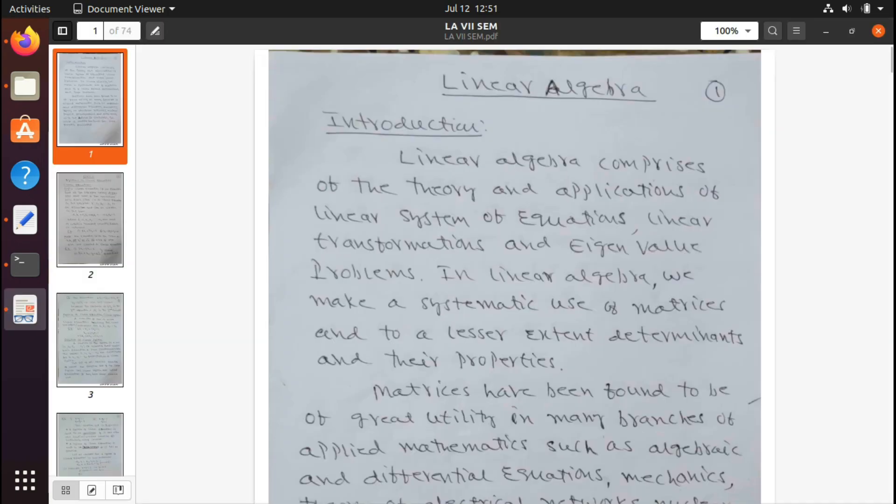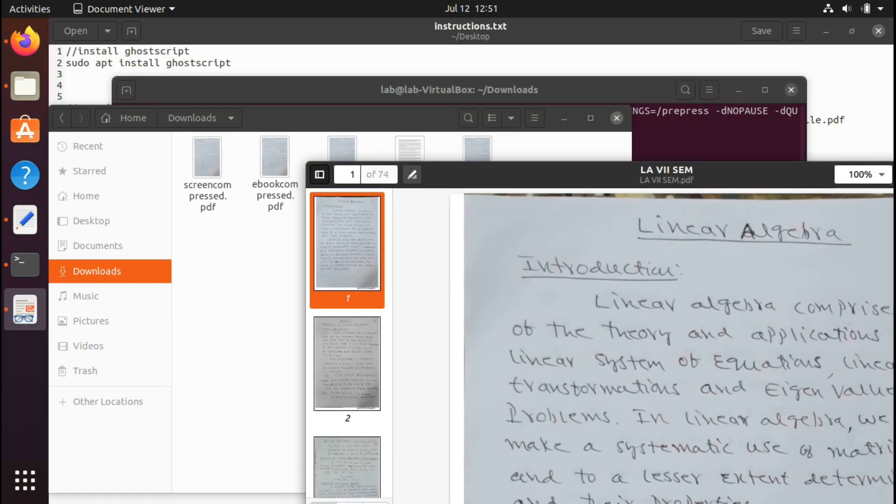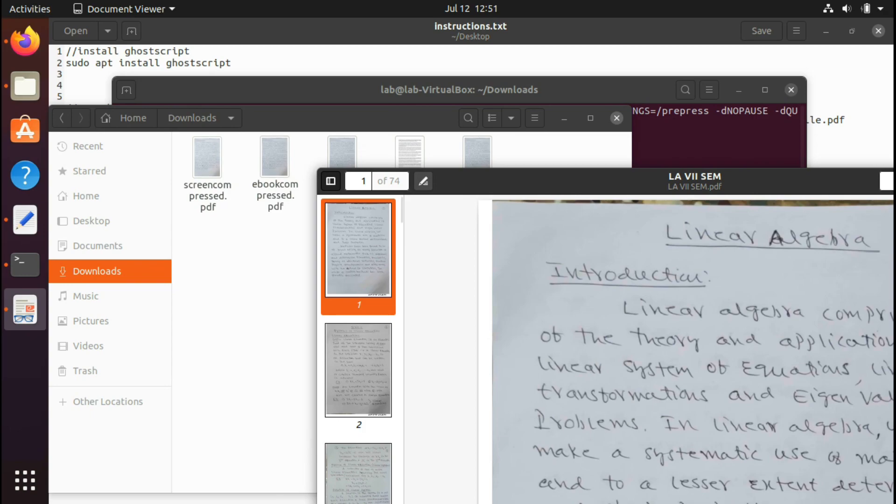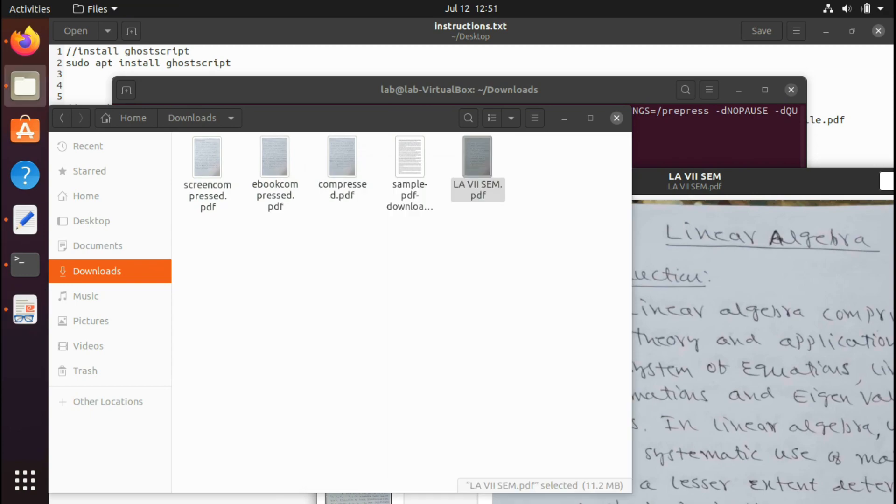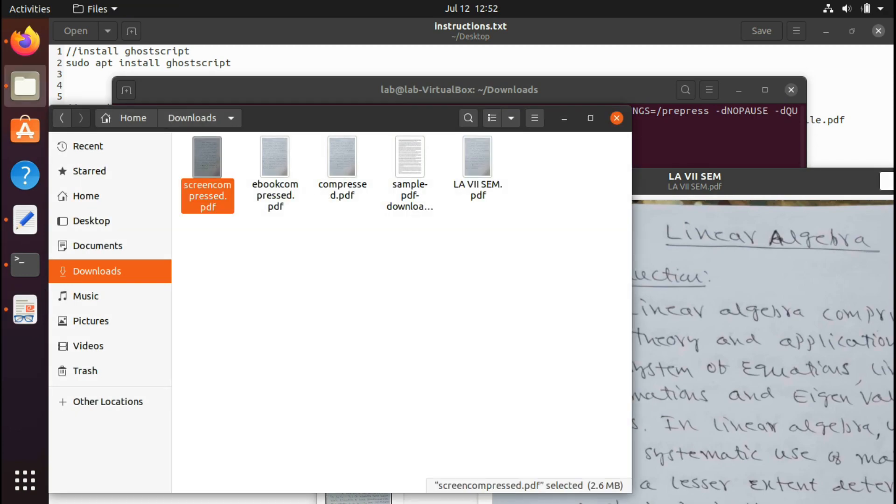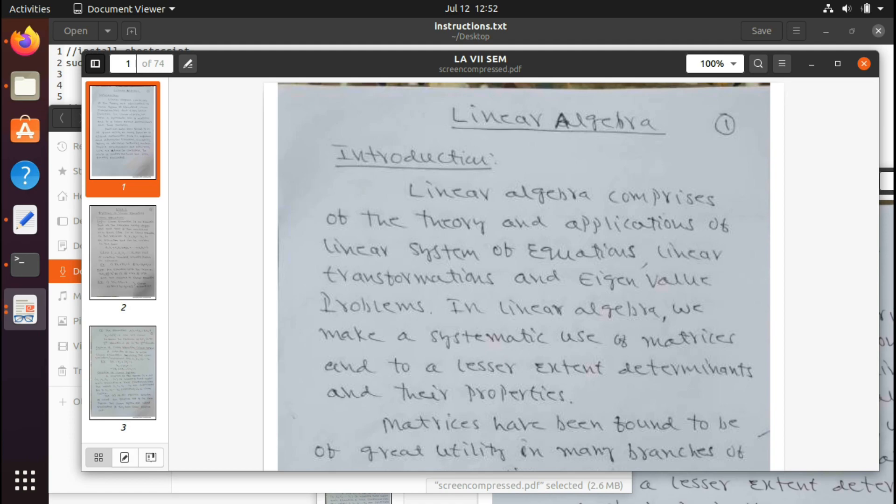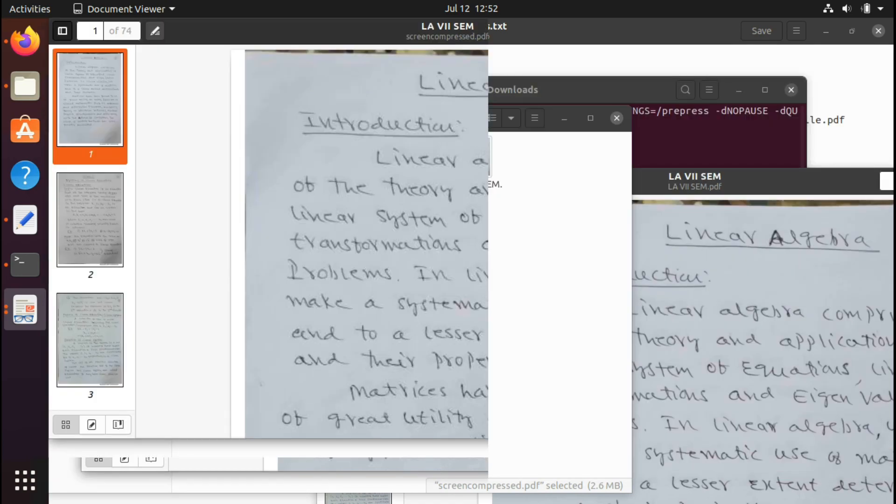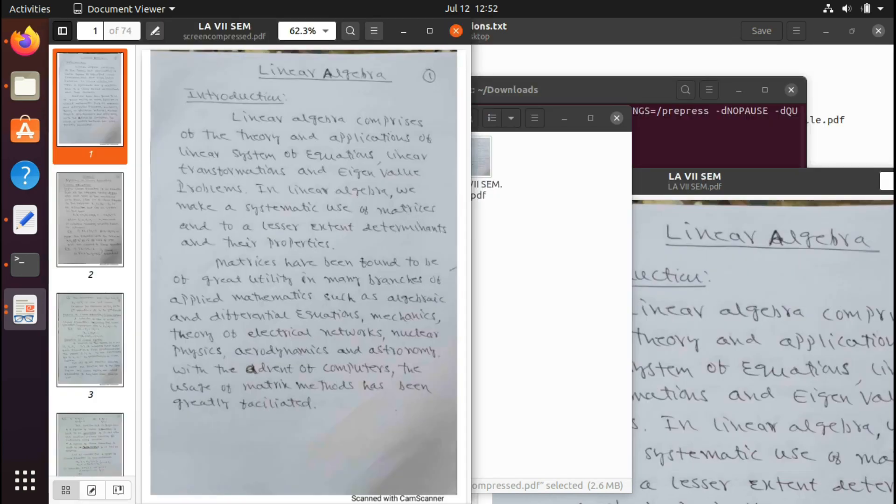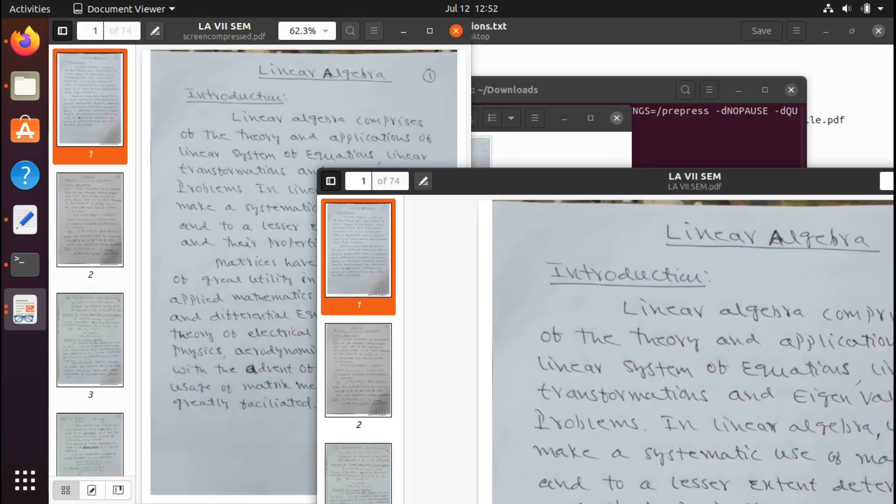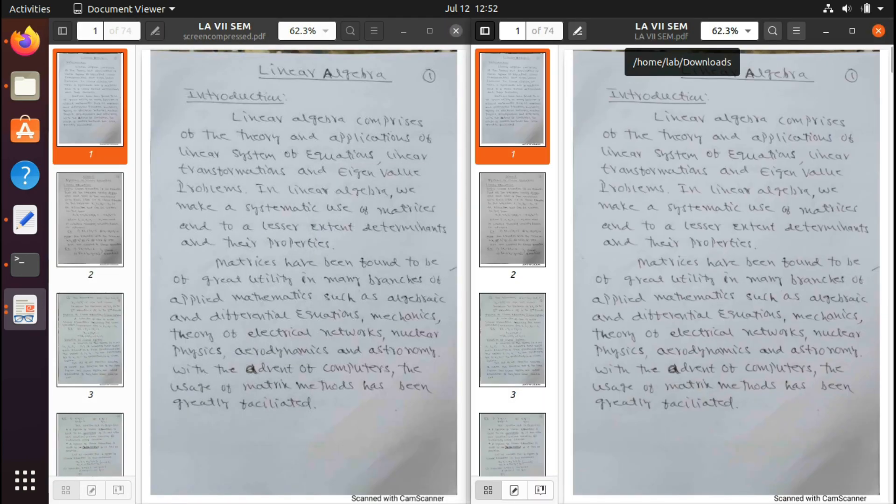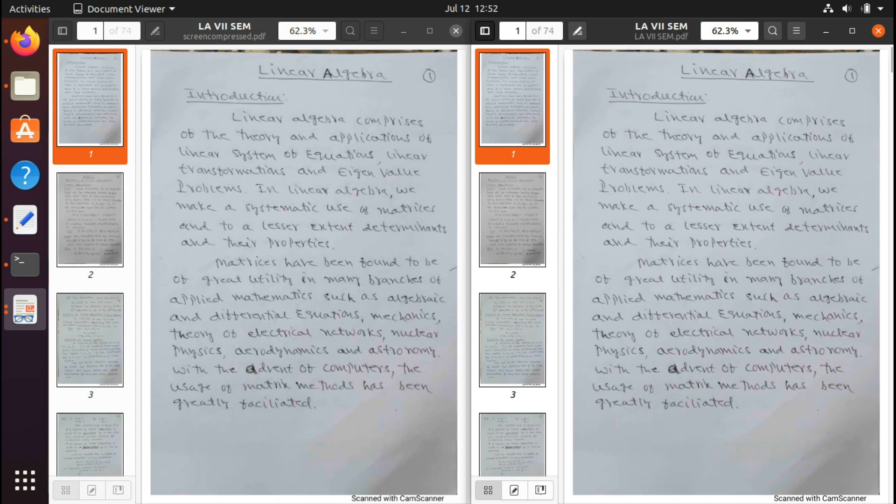For the quality purpose, I'll open those files. This is 11.2 MB original file and this is screen-compress 2.6 MB file. I'll open them side by side.